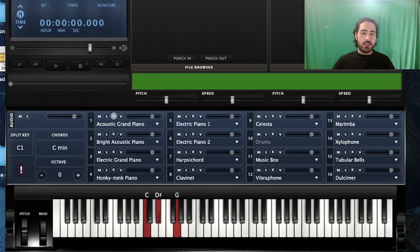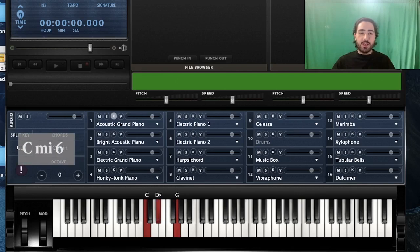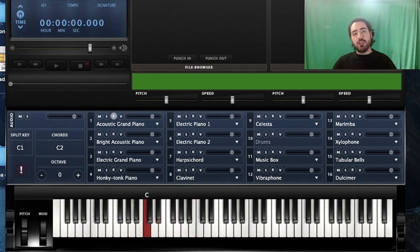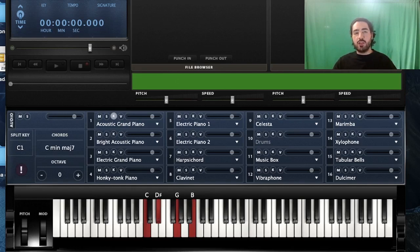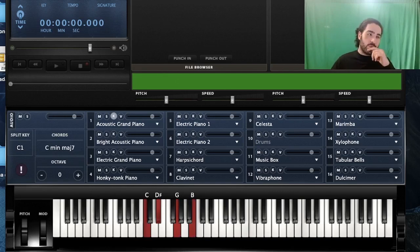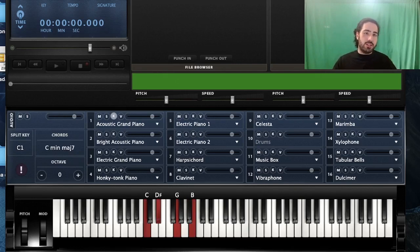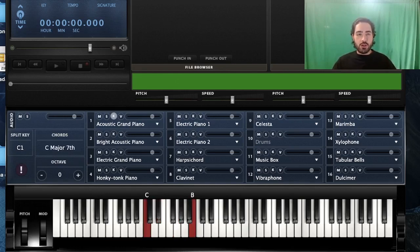Now let's keep the minor triad and this time add a major seventh. A major seventh for C would be B. We play them together and this is what it sounds like. We call this chord a minor major seventh chord. The reason for the name is you're playing a major seventh interval over a minor triad. So for example, this is a C minor major seventh. The formula is: root, minor third, perfect fifth, and major seventh. And this is how you write down your minor major seventh chord.